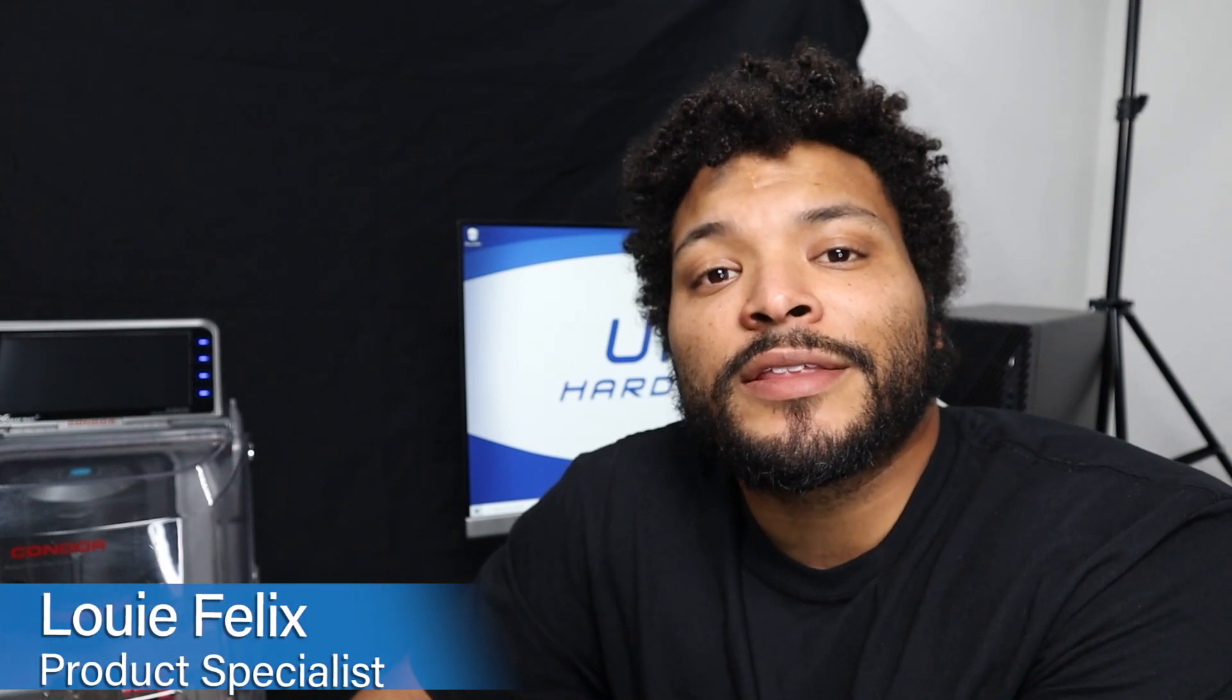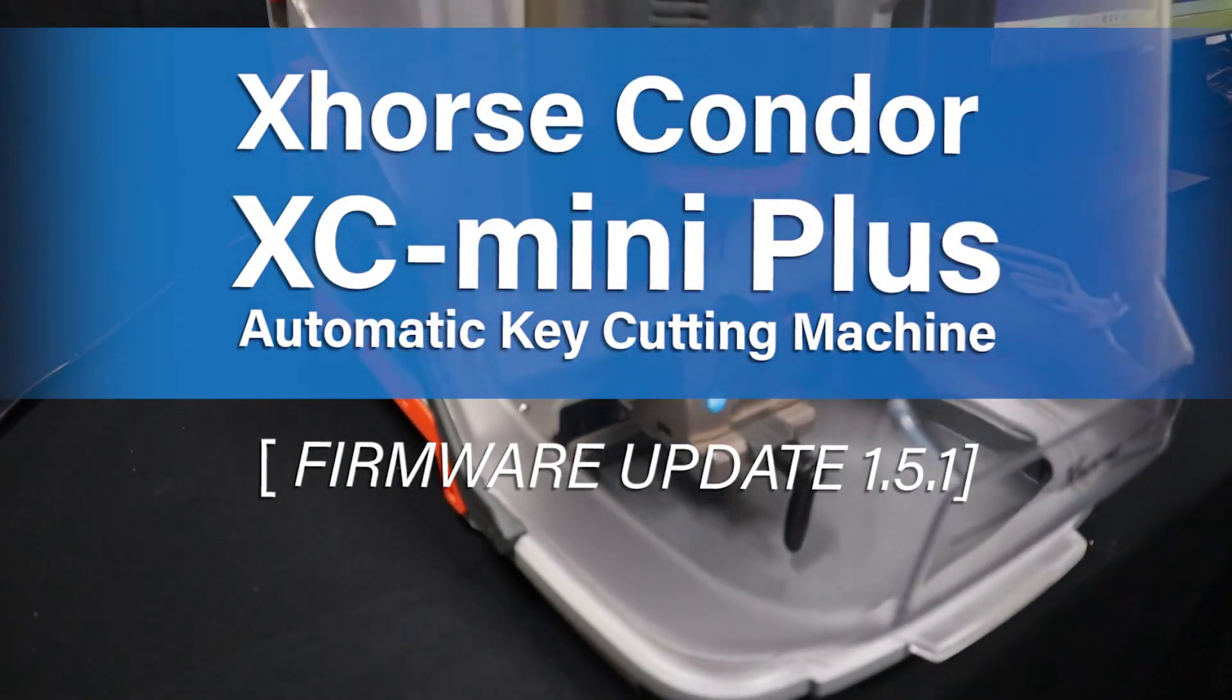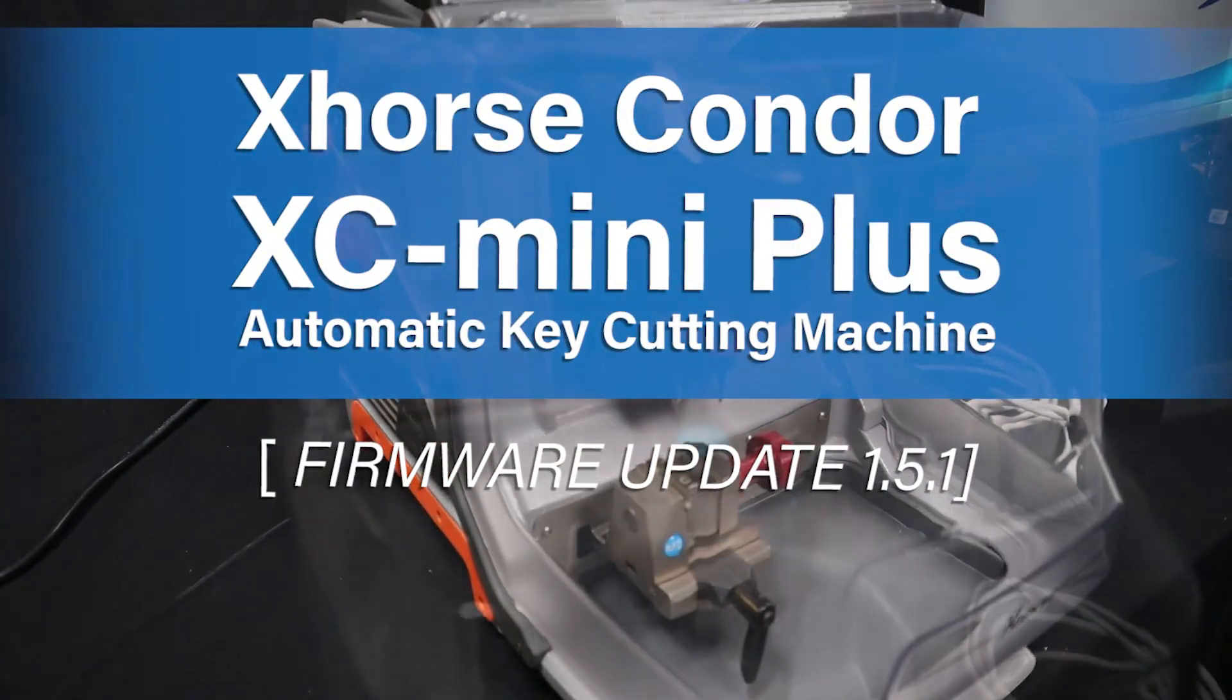What's up UHS Hardware fans, it's me Louie, and today we're going to be upgrading the X-Horse Condor XC Mini Plus automatic key cutting machine. Come with me, it's going to be a great time. It's simple, it's easy, takes just a few minutes, you got time, you can handle it.